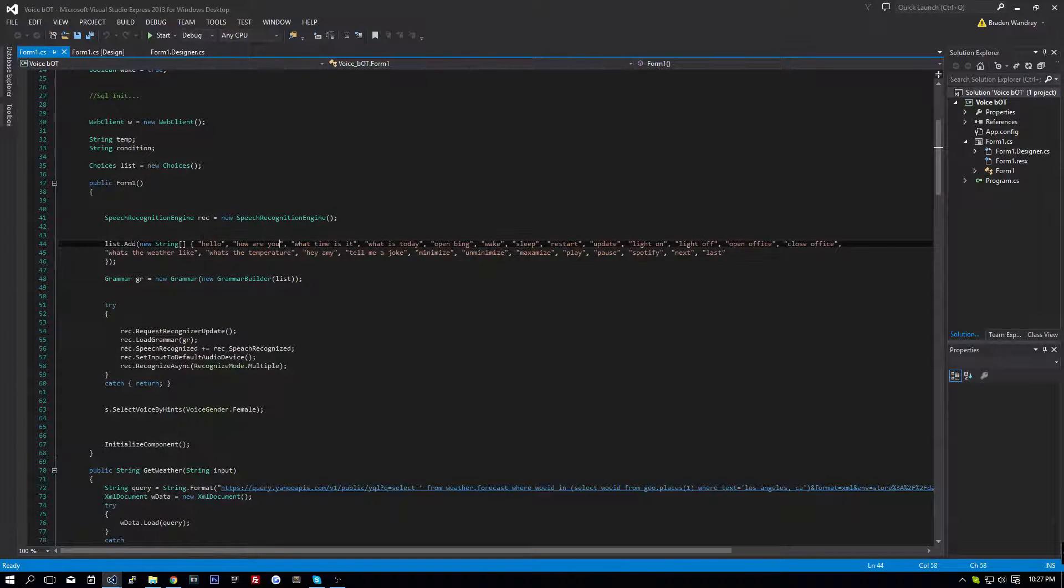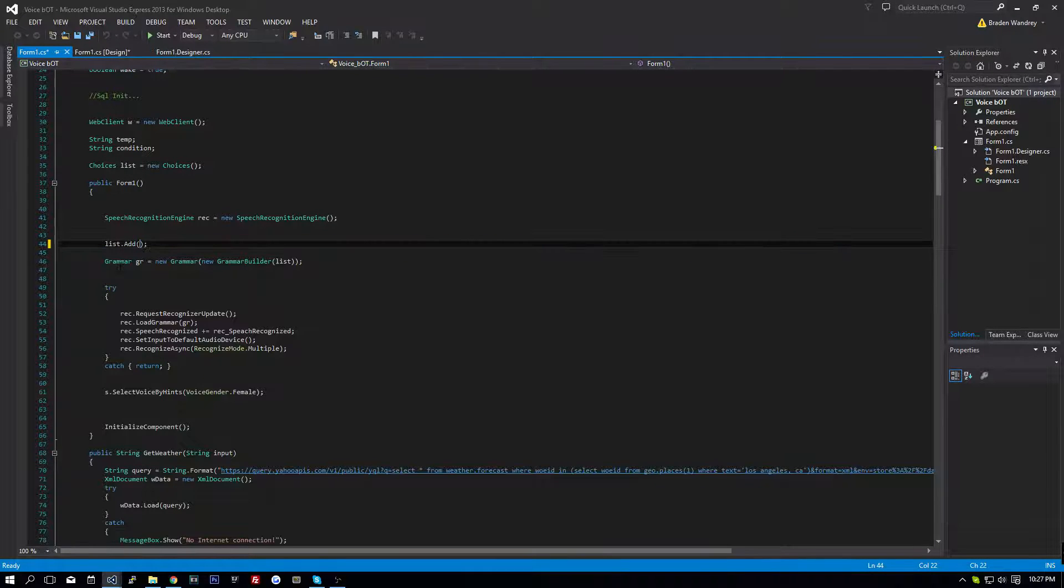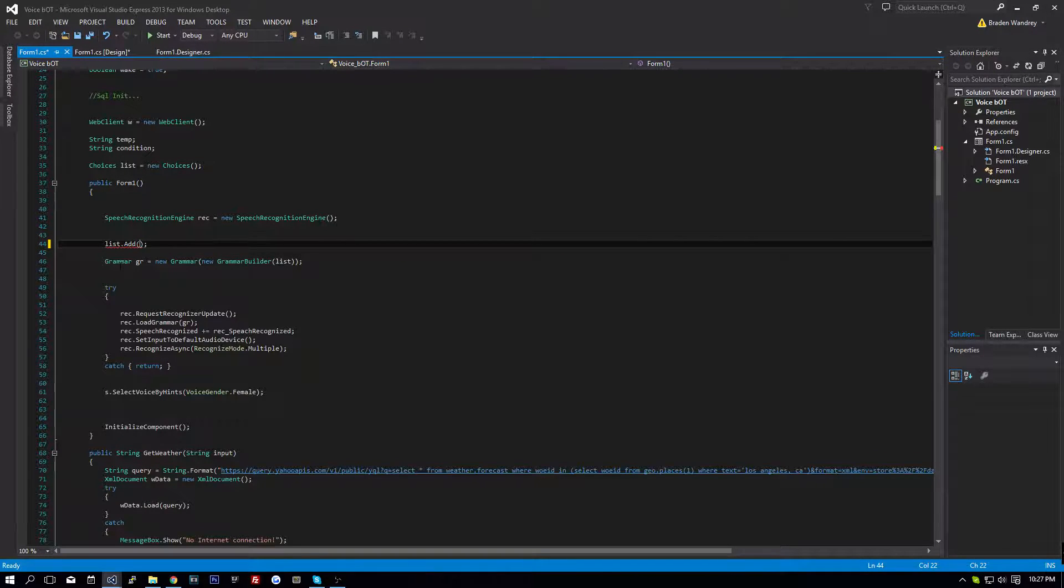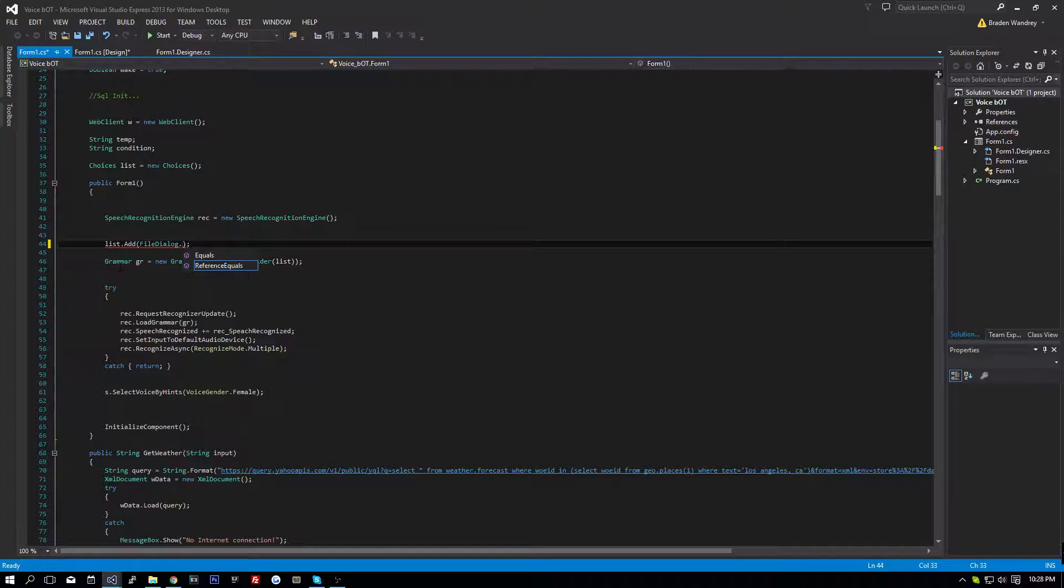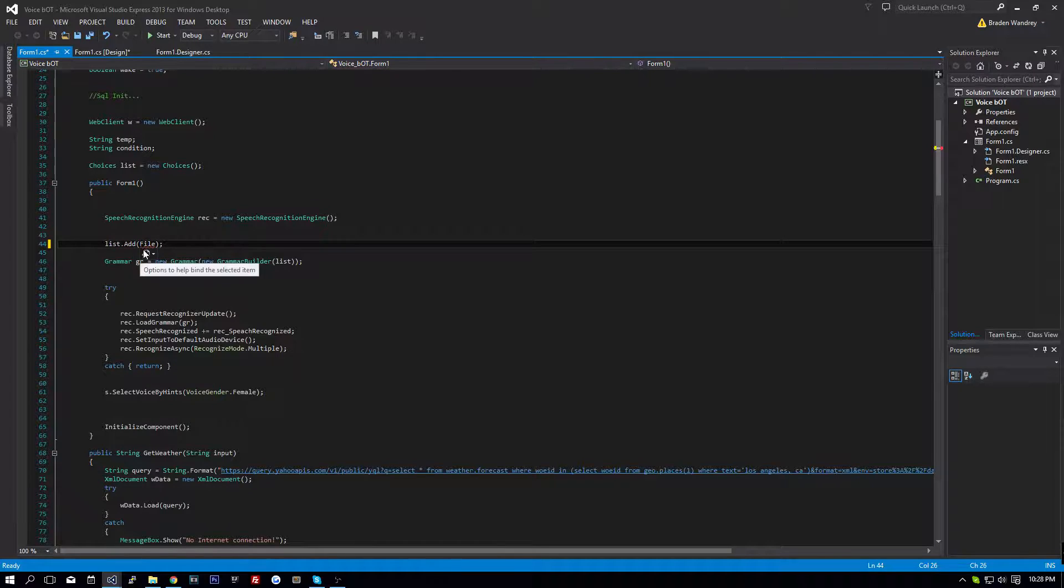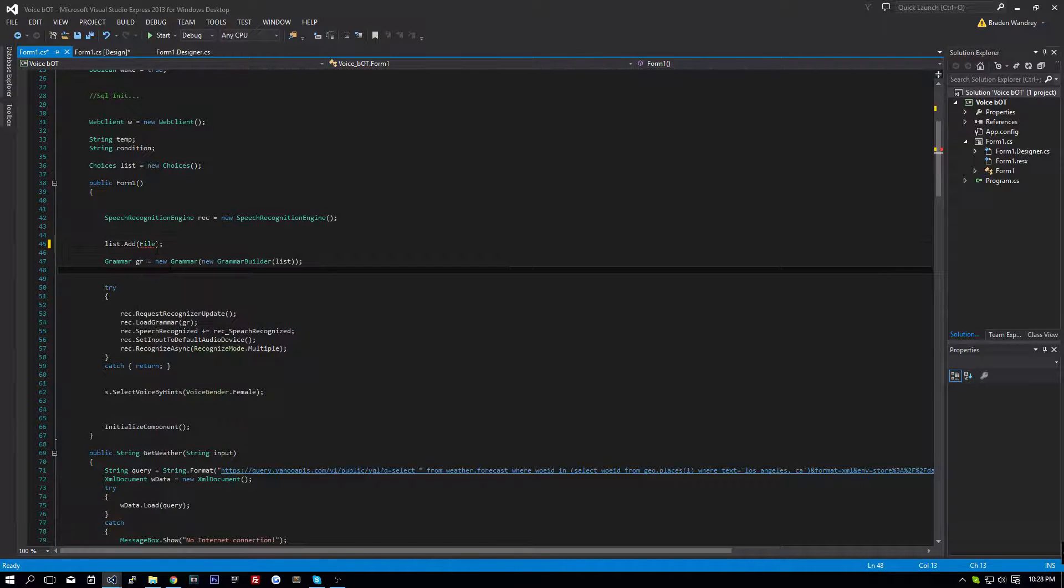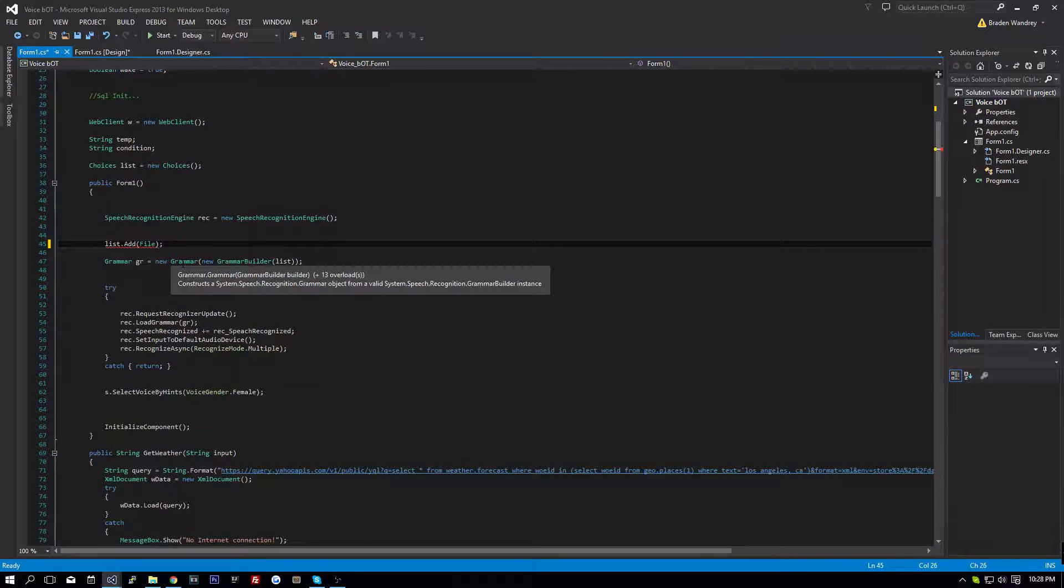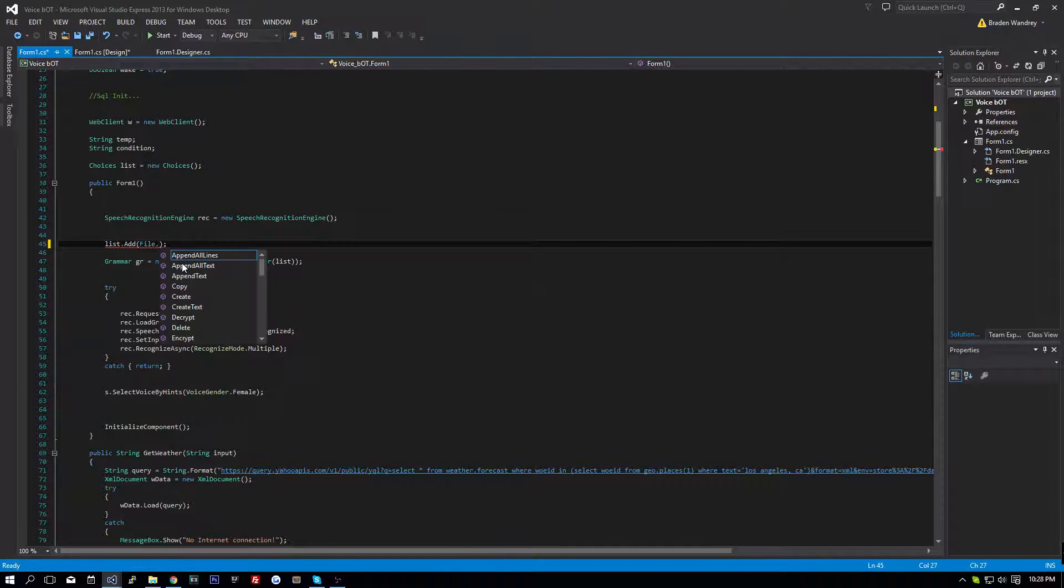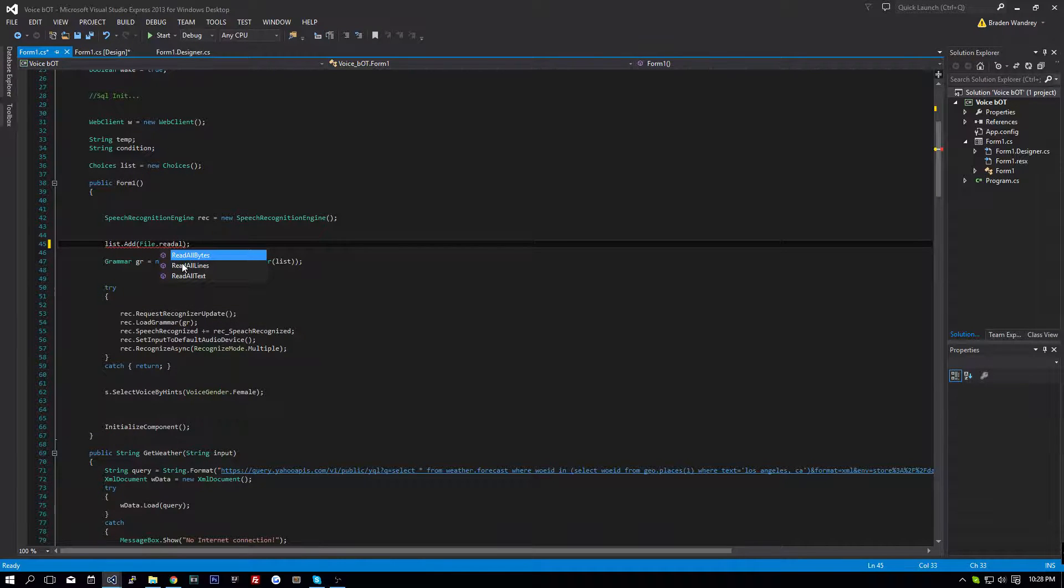And right here, we're going to get rid of where it says new string until it says this. And we're going to do file.read, nope, we have to import file.io, or system.io.